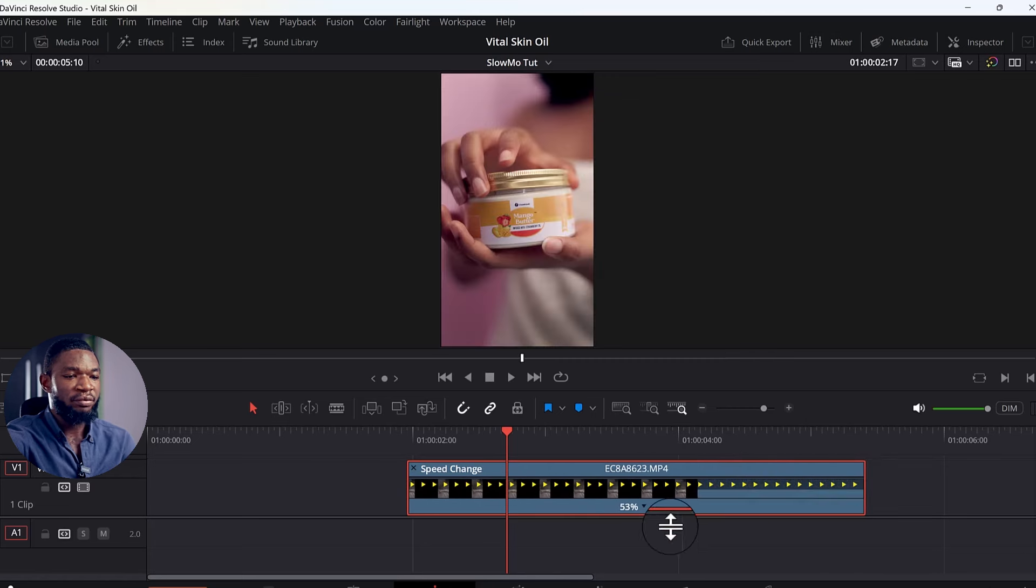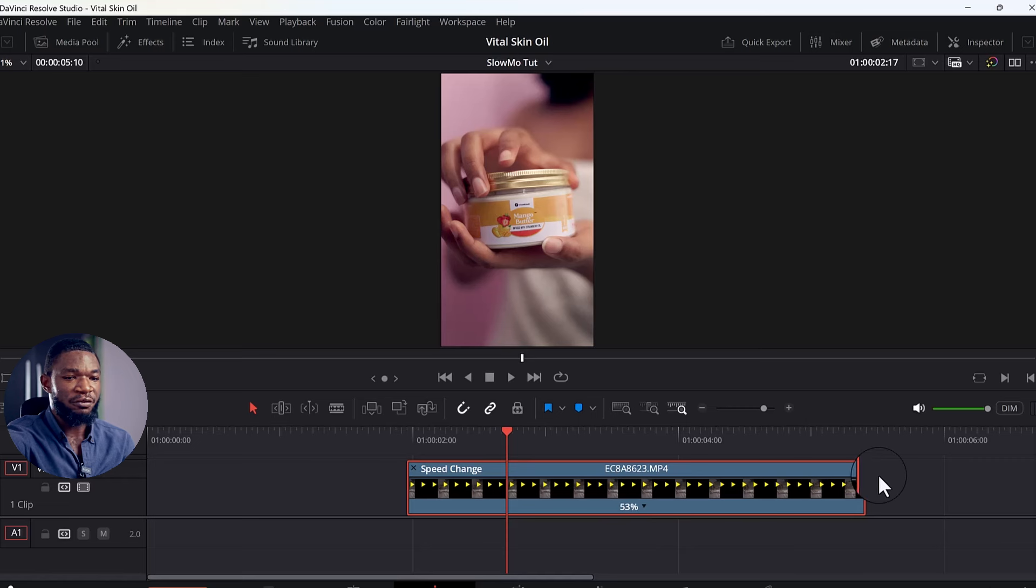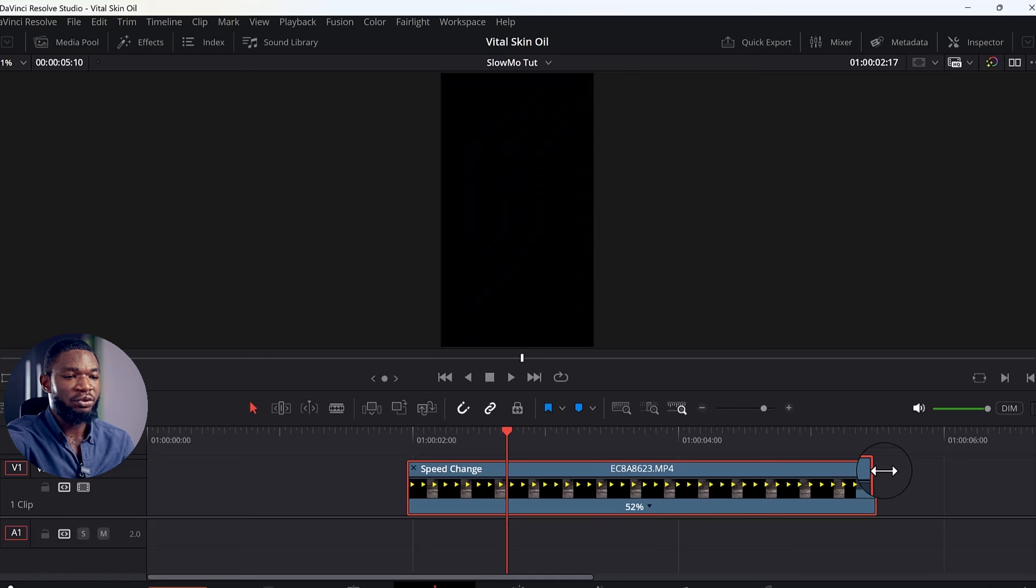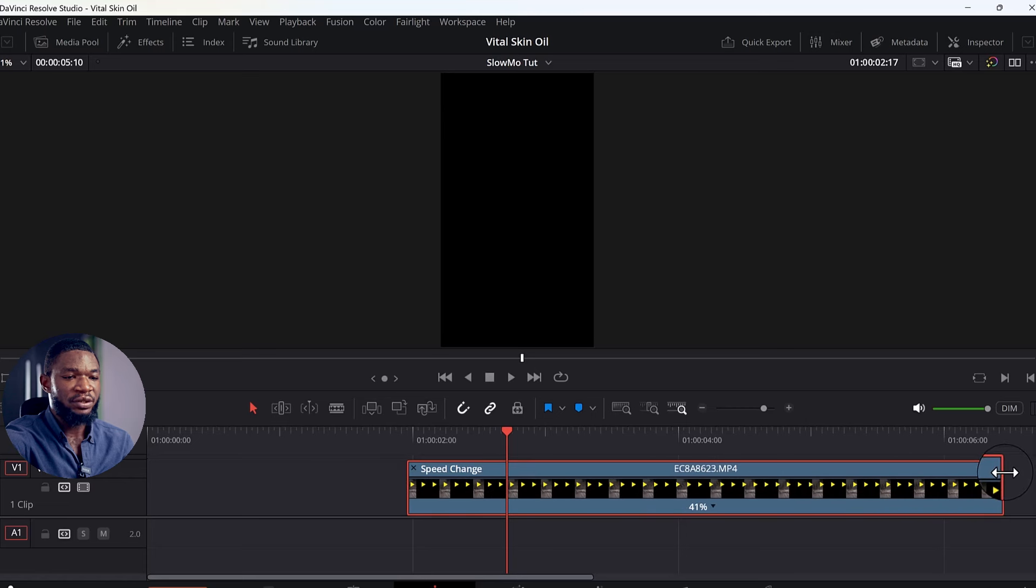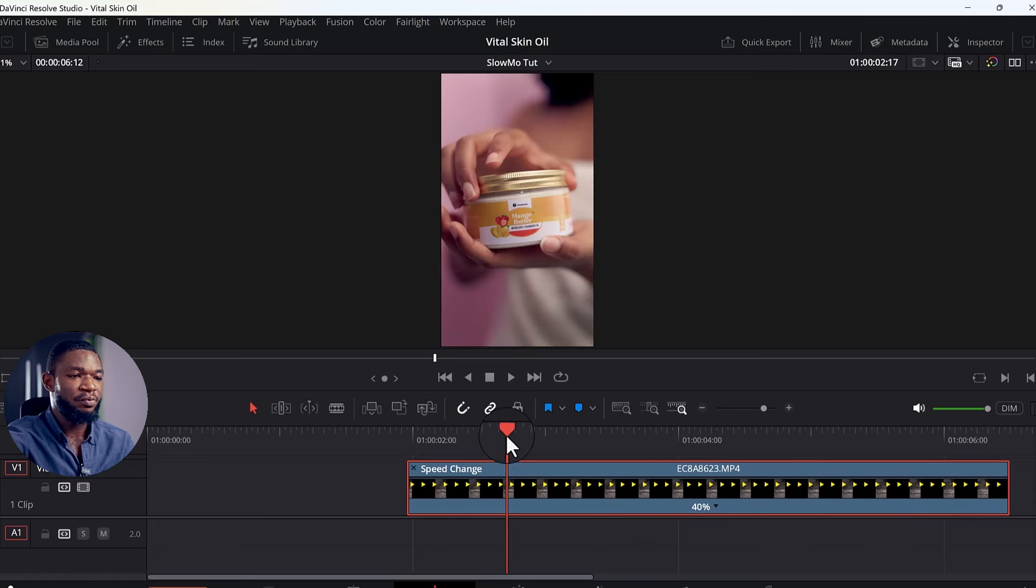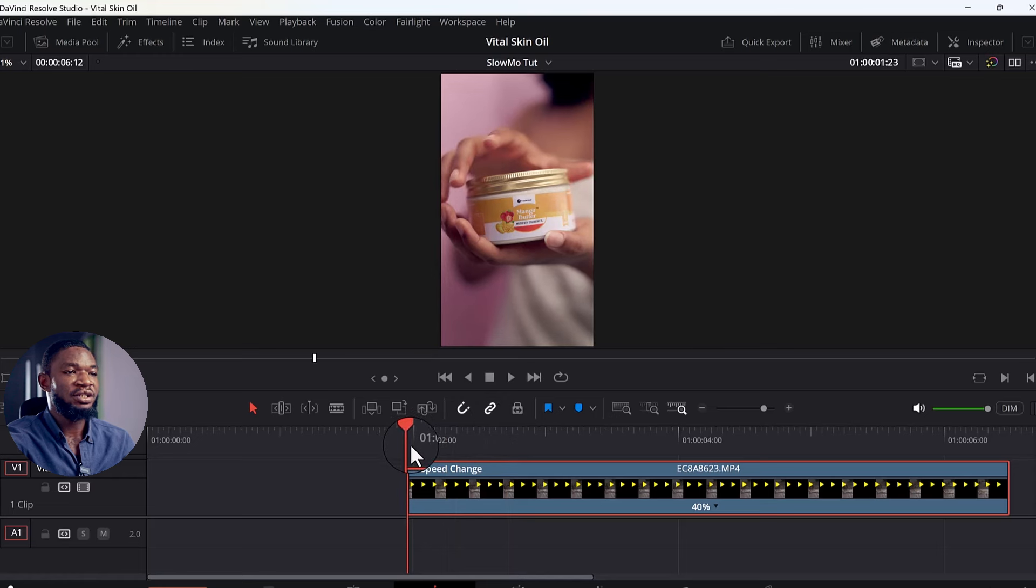It's reaching 50%, 53%. So you want to take it down to 40%. It's now 40%. Let's play the footage to see what we have now.